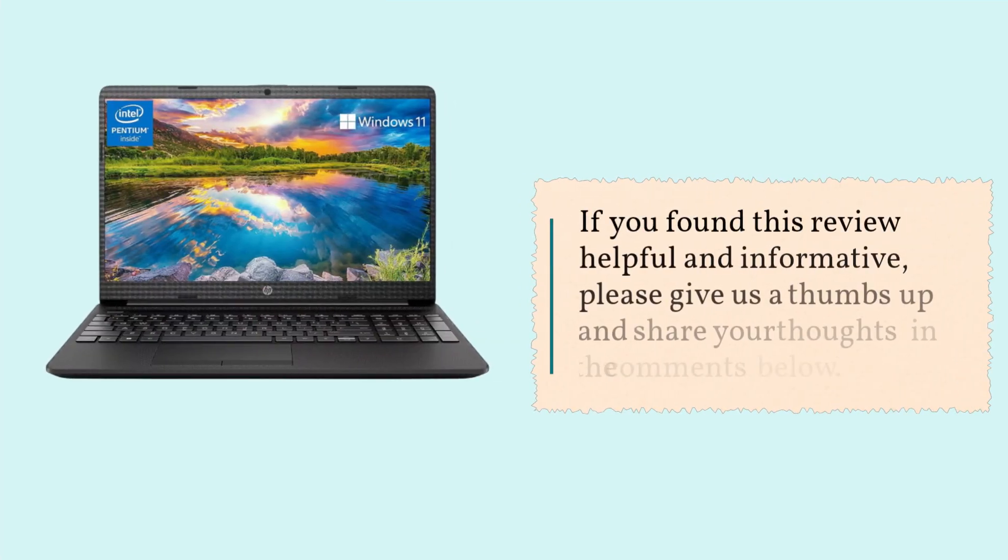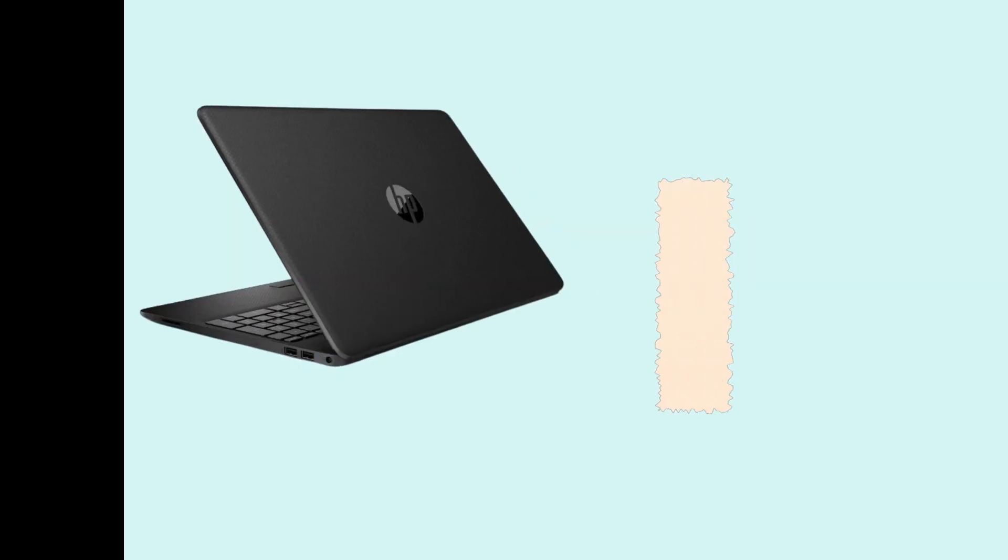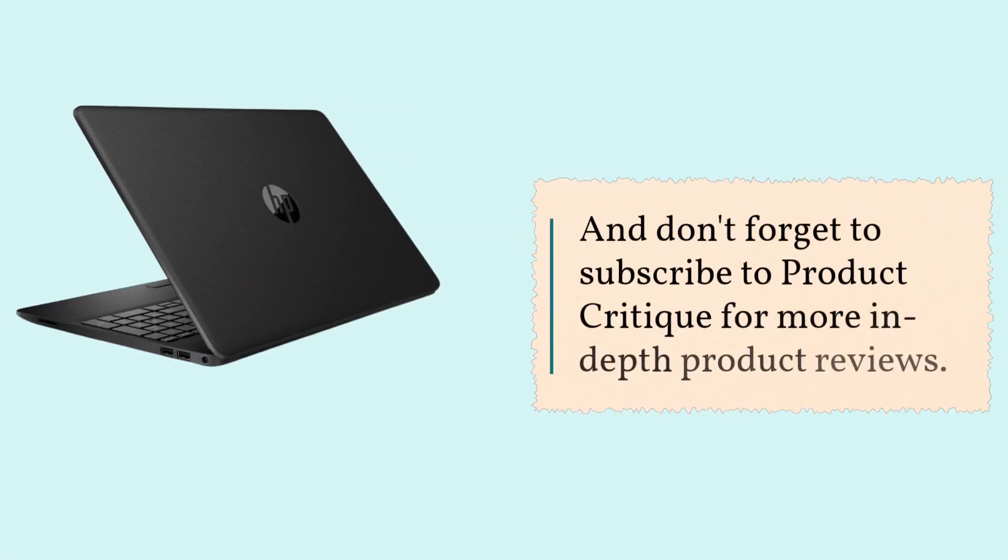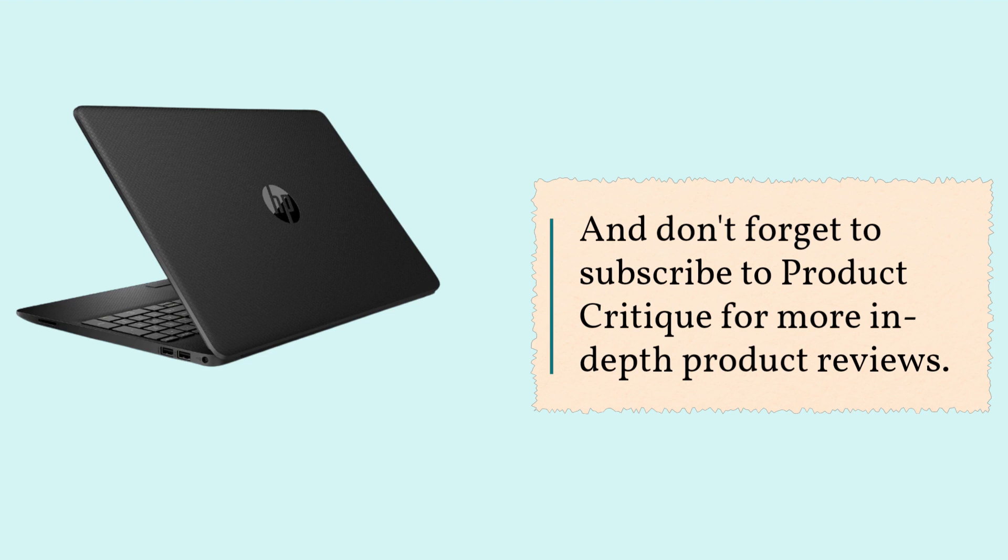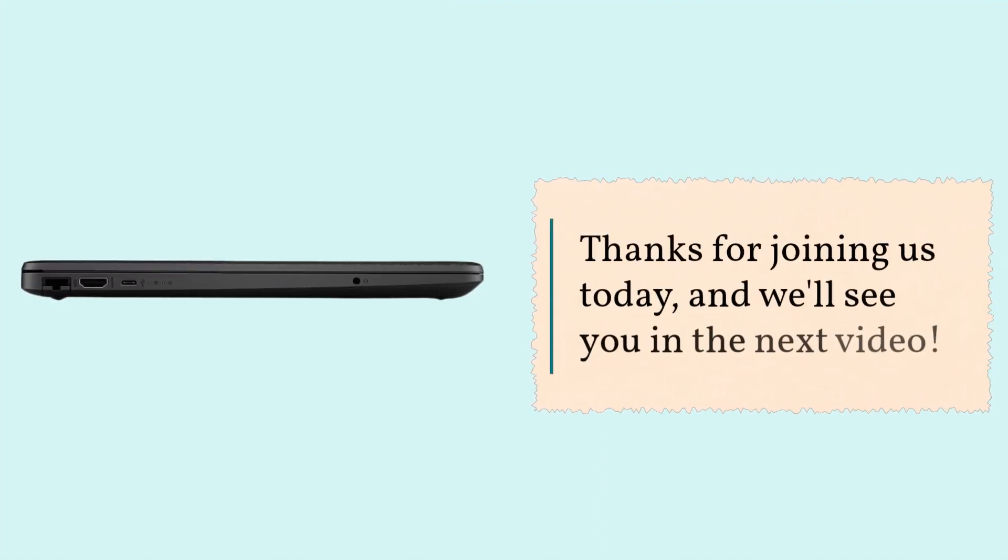If you found this review helpful and informative, please give us a thumbs up and share your thoughts in the comments below. And don't forget to subscribe to Product Critique for more in-depth product reviews. Thanks for joining us today, and we'll see you in the next video.